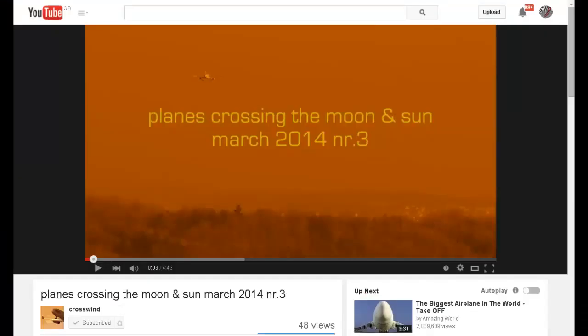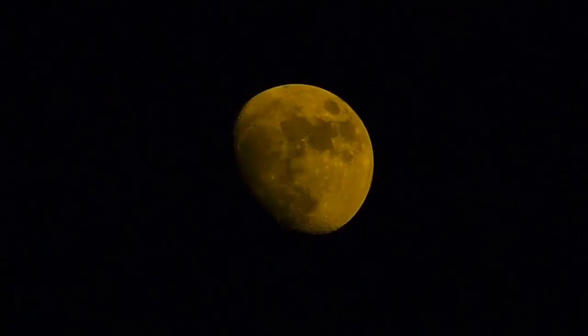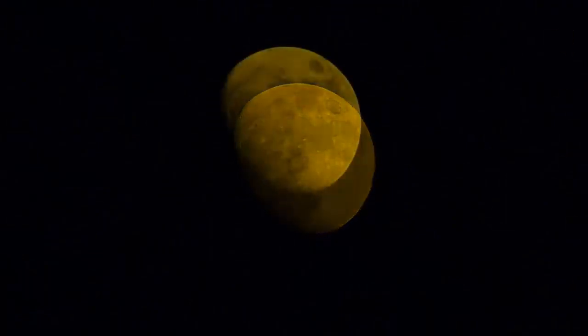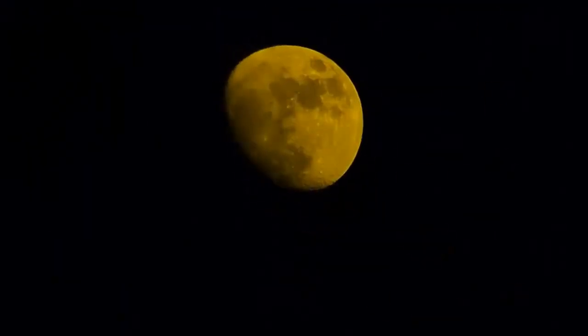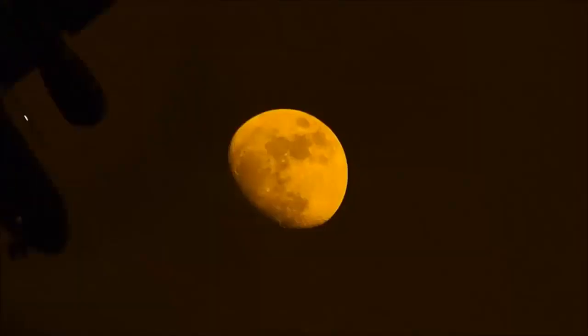On that point we're going to take a look at some videos by Crosswind that show several aircraft crossing over in front of the moon and see what we find. These are selected clips from Crosswind's video — I'll play them through once and then I'll slow them down so we can take a closer look at what's going on.